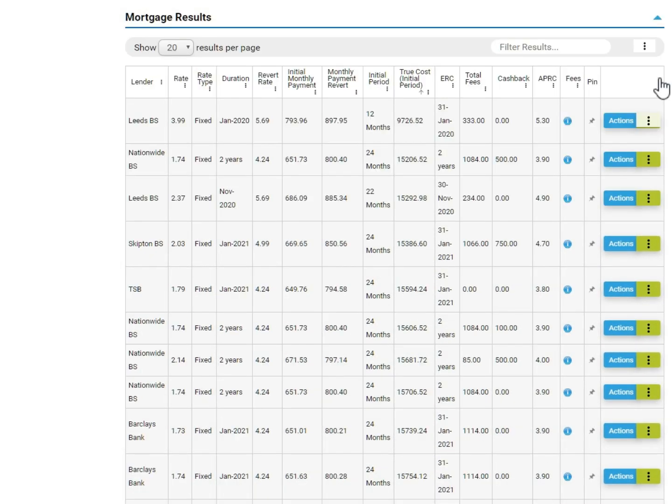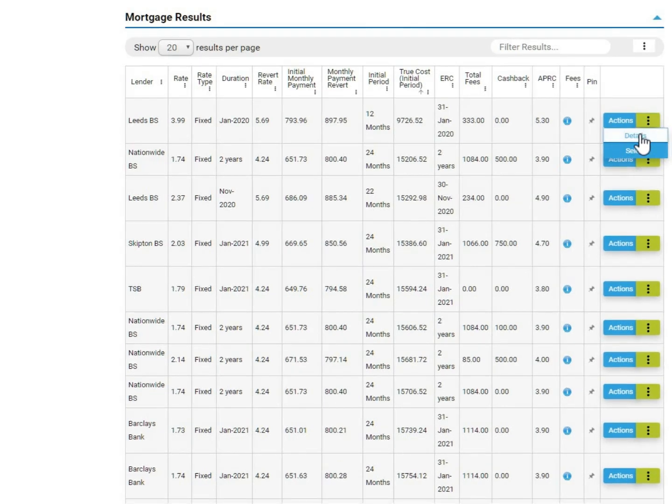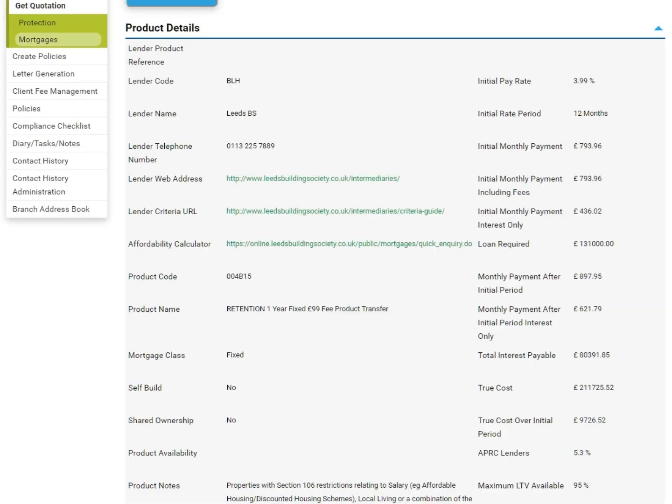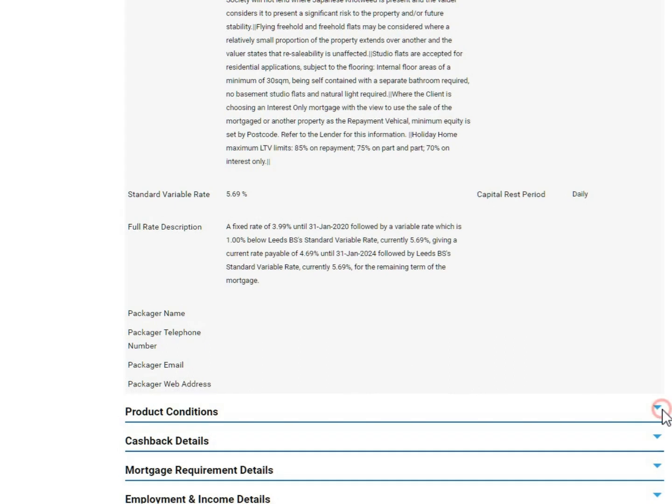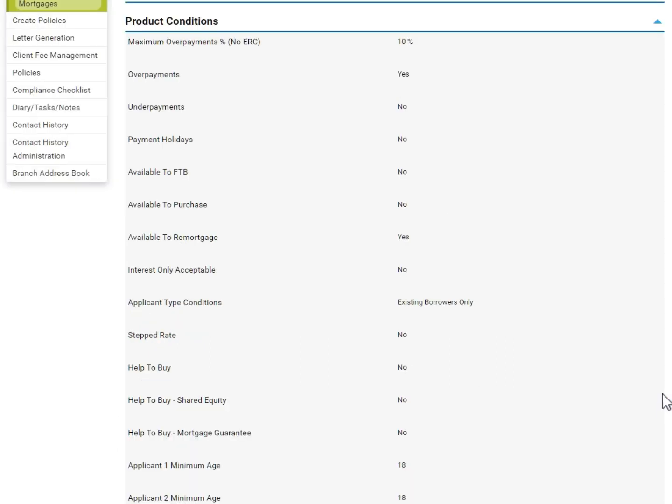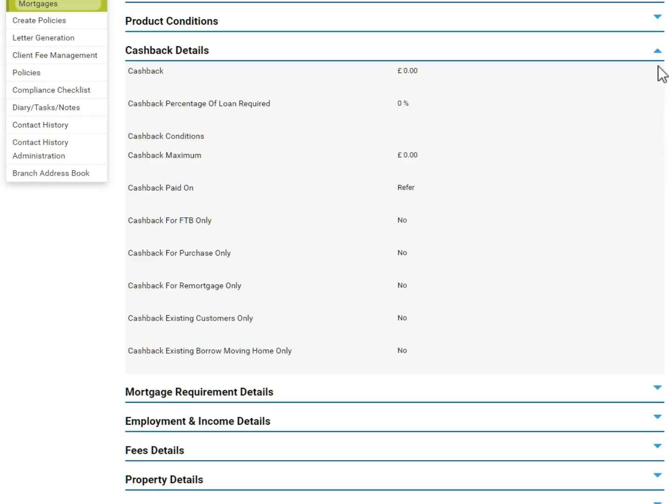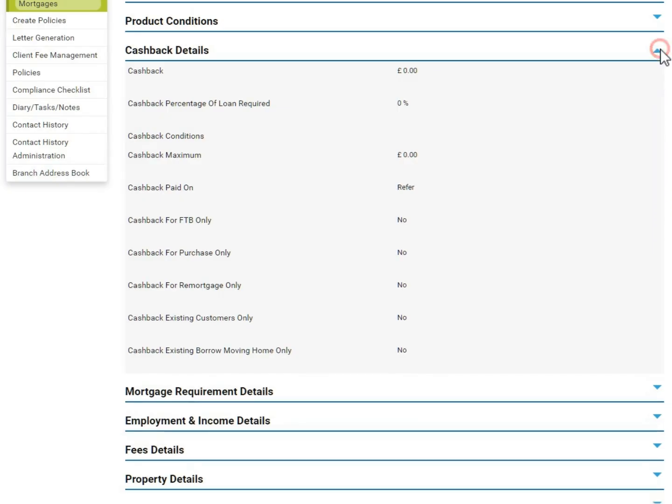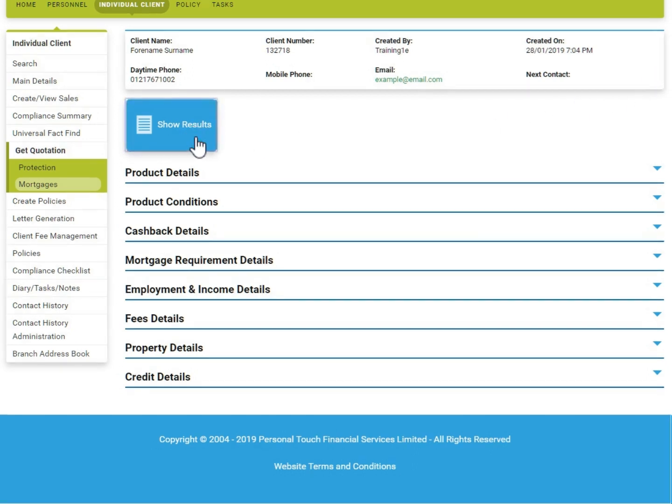To view further details about any product, click the green section on the right hand side and select details. Here you will find all of the information regarding that product, with quick links to the lender's website and affordability calculator. Clicking the arrow on the right of each header will expand that section, giving more detailed information about the product. Go back to the results at any time by clicking Show Results at the top of the screen.